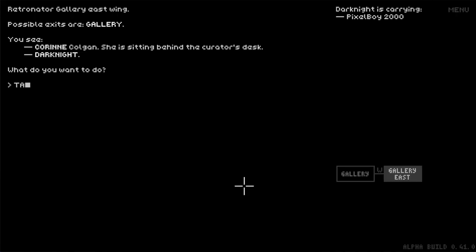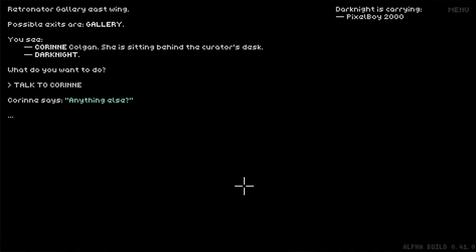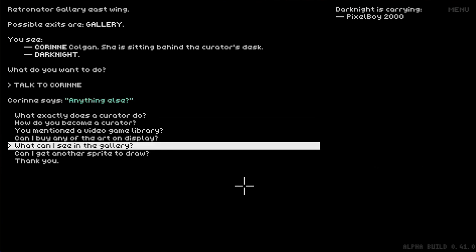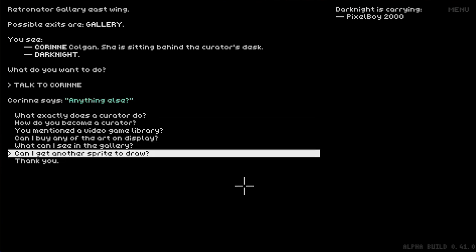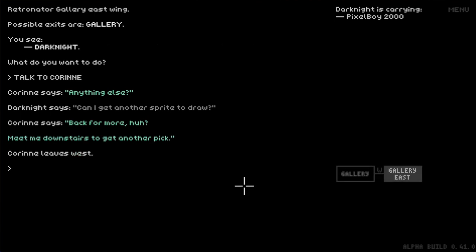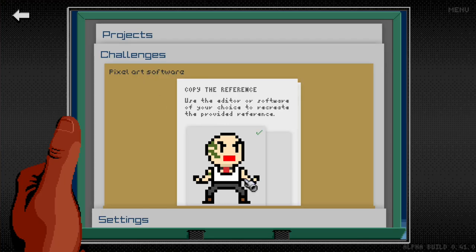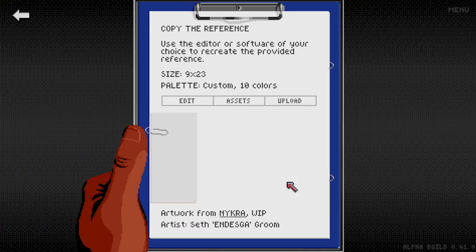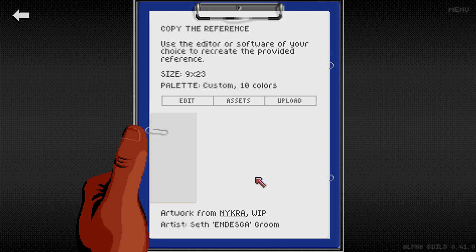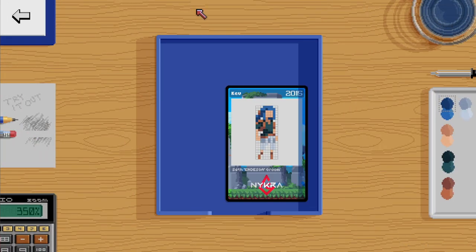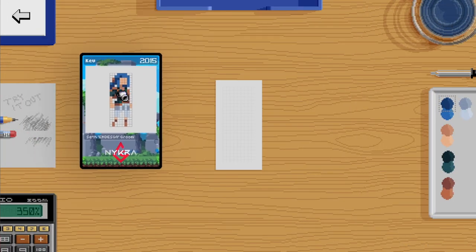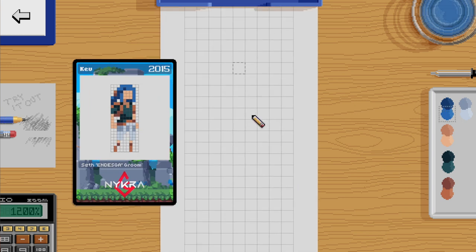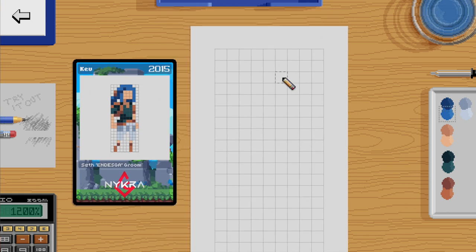You can also use both external software and the built-in editor, and all you're going to have to do is copy another reference. So just go back to Corinne—you can do this as many times as you want. Maybe you just want to practice or have fun. Some people find it relaxing. So this time, instead of uploading the result, just use the built-in editor. You're going to find the reference in the tray up there—all of the colors are already there for you to use.